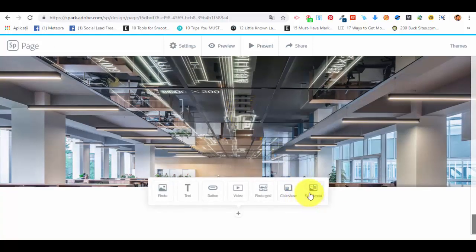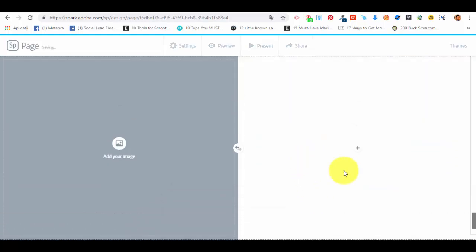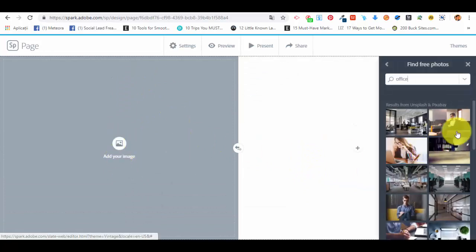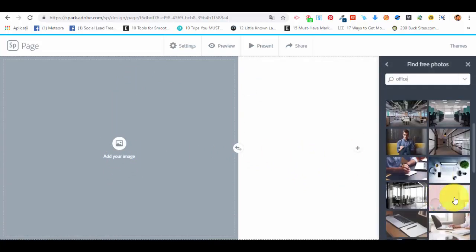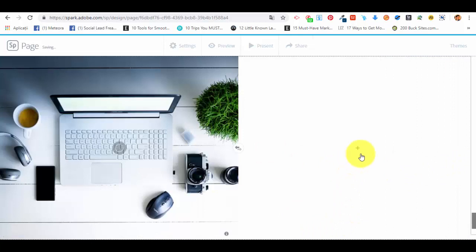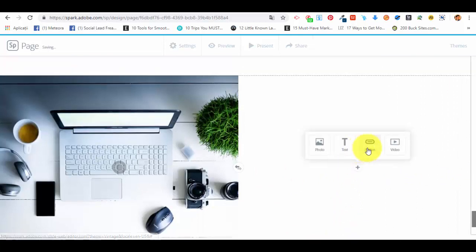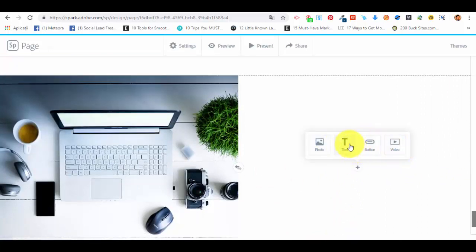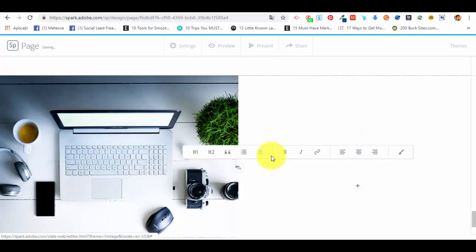Now we can continue with editing our web page. I will also show you how we can create a split layout. Basically, in a split layout you can add an image. Let's select, for the sake of this example, this one.